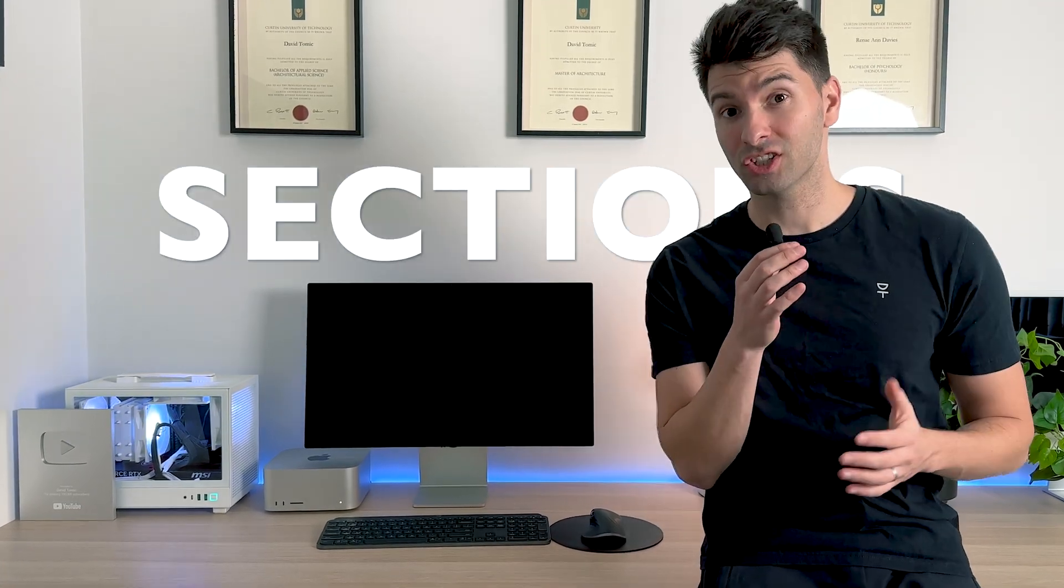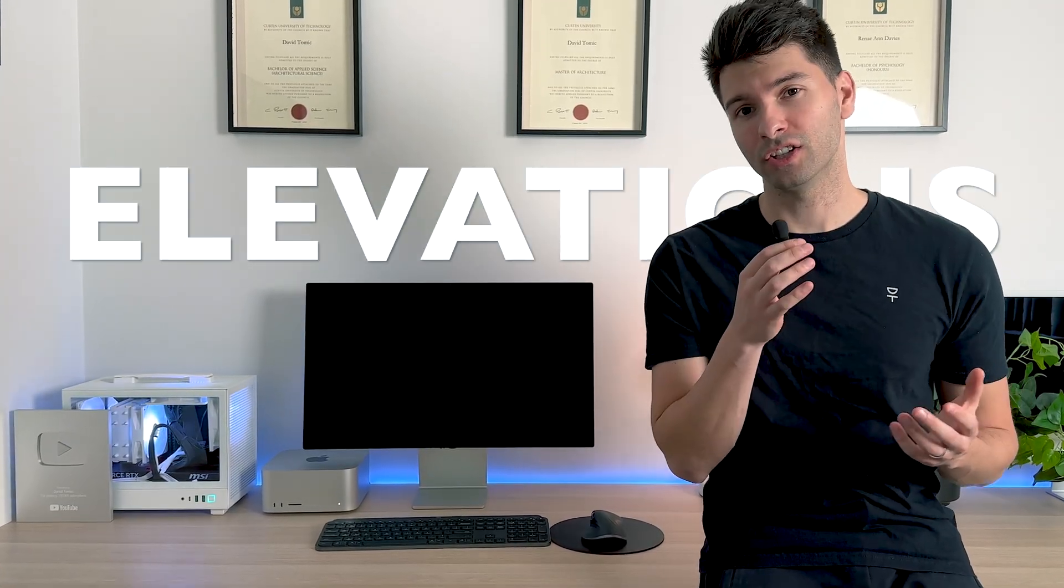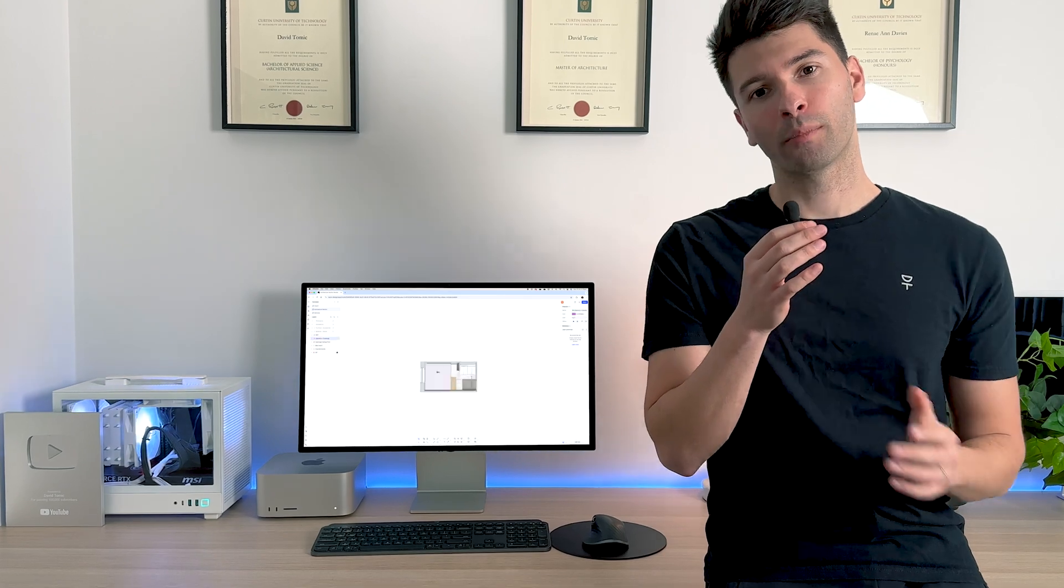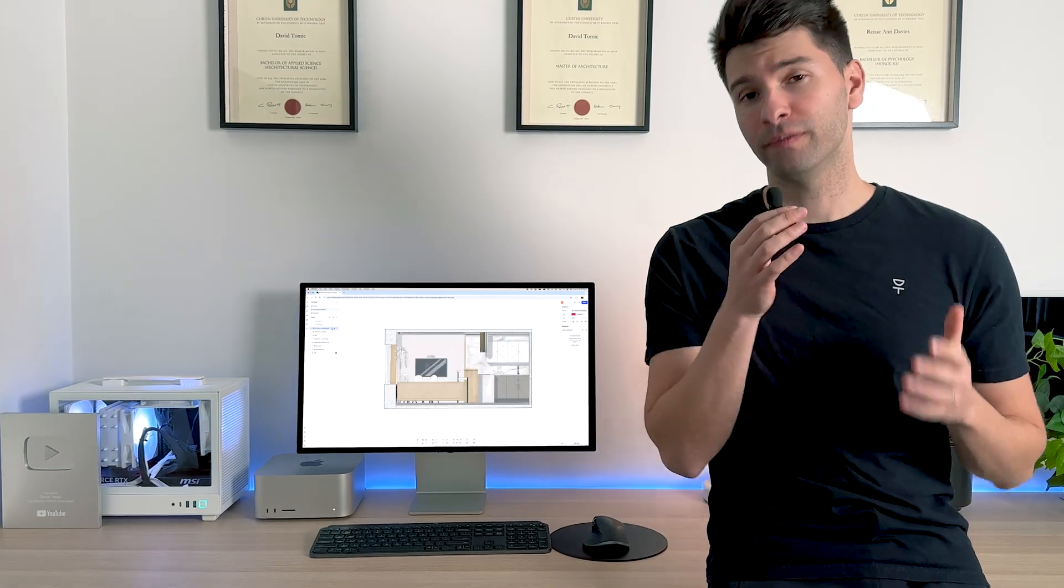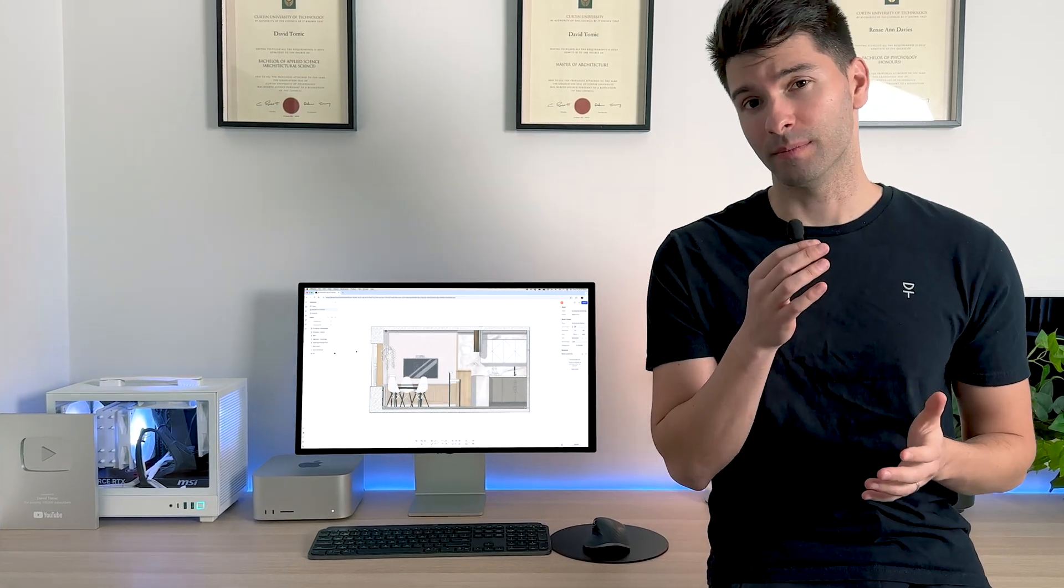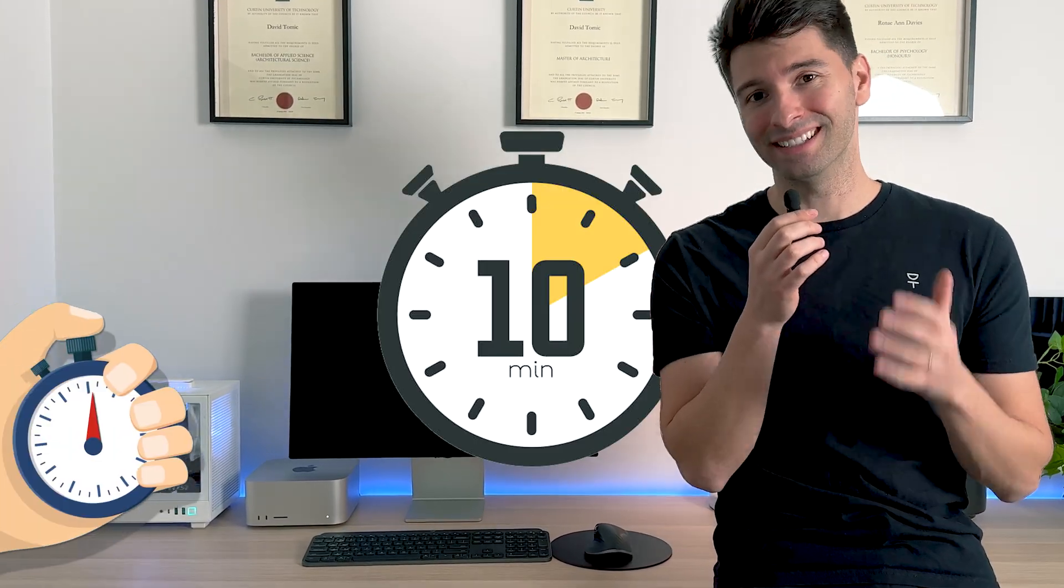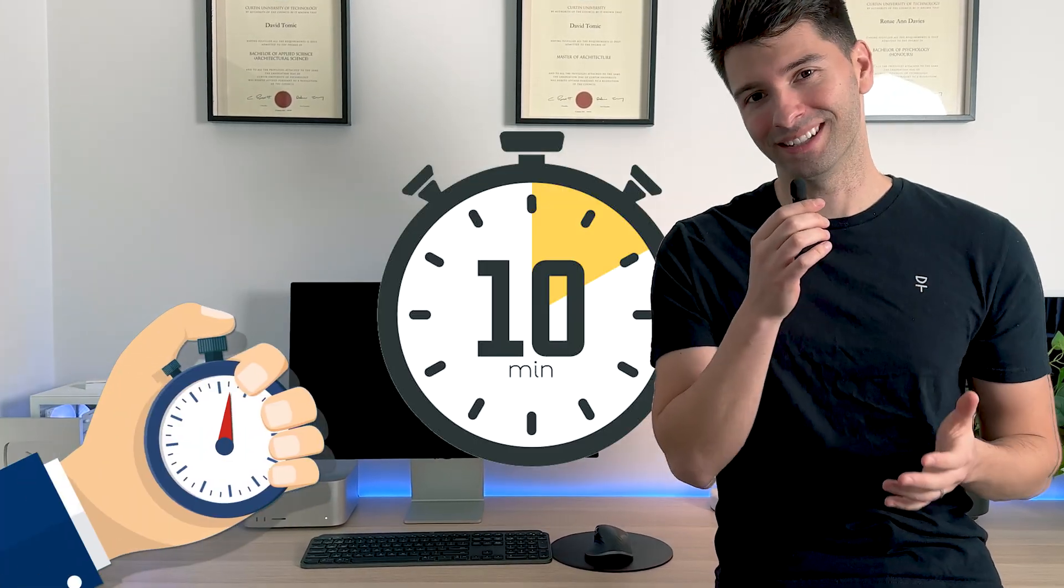Today I want to show you how to render sections and elevations without Illustrator. I'll walk you through an entire project in just a few simple steps, and even better, I'll do it in under 10 minutes.